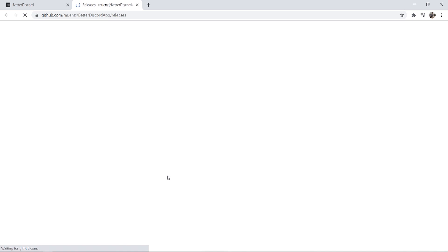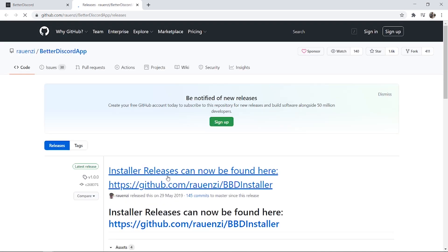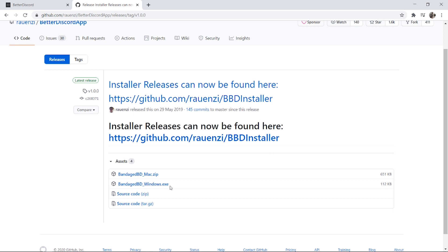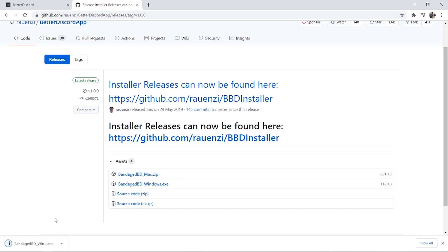Once you're here, click download and it's going to redirect you to GitHub where you can download BetterDiscord. Then when you're here, you want to download the exe file. This is going to download the BetterDiscord installation wizard.